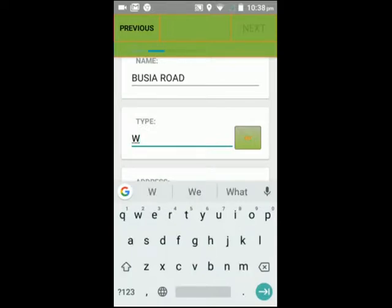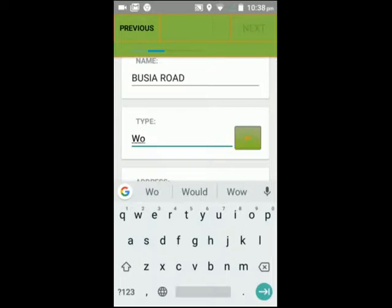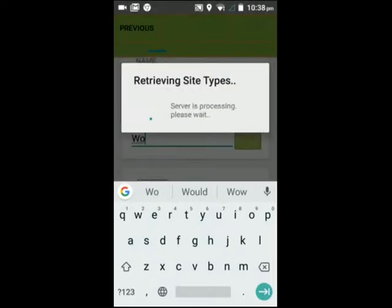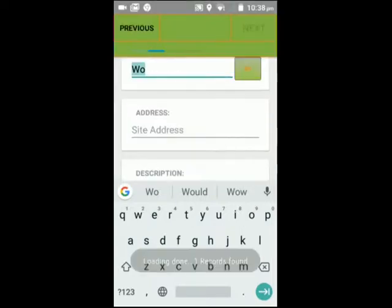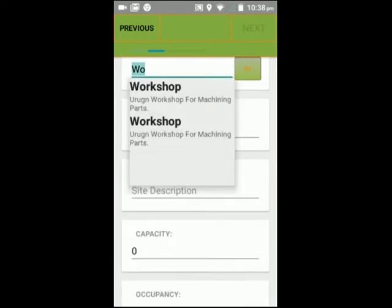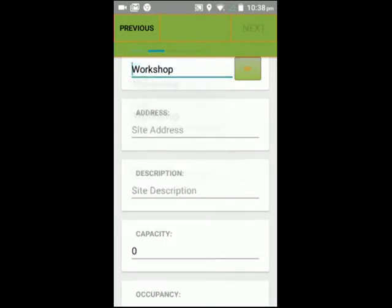The site type we created was called 'Workshop'. I just type 'W O' and press go to search for a site type starting with those letters. It gives me 'Workshop' and I select it.